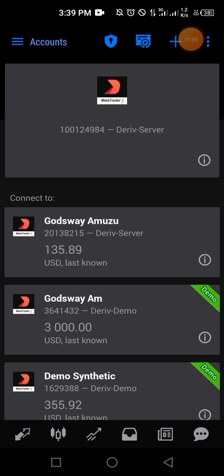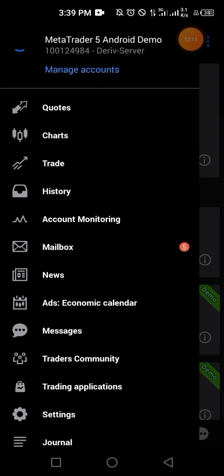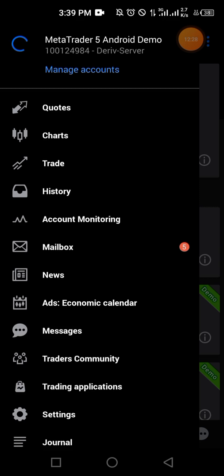That's how to connect your account to the MT5 trading platform and start trading the right way using the Deriv broker. If you want to create an account, the link is in the description — tap on it and it will take you to the registration website. I also have a Telegram channel where I send signals, and it's totally free — check the description for the link and join. I'll see you in the next video.